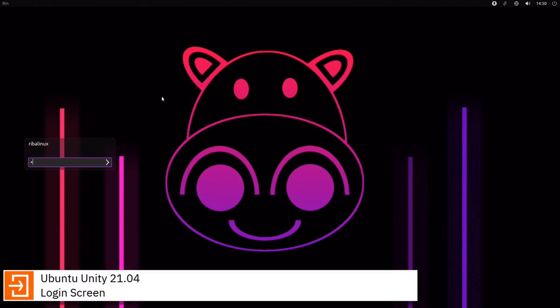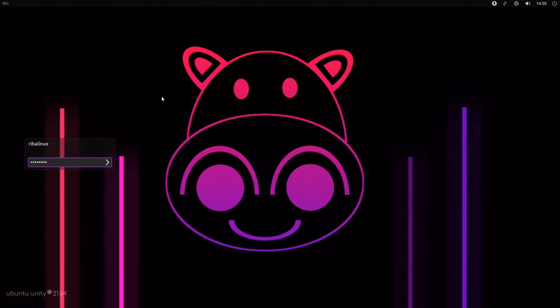Ubuntu Unity is a Linux distribution based on Ubuntu, using the Unity interface in place of Ubuntu's GNOME Shell.